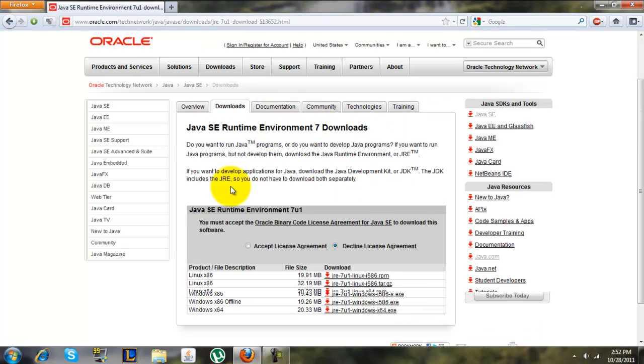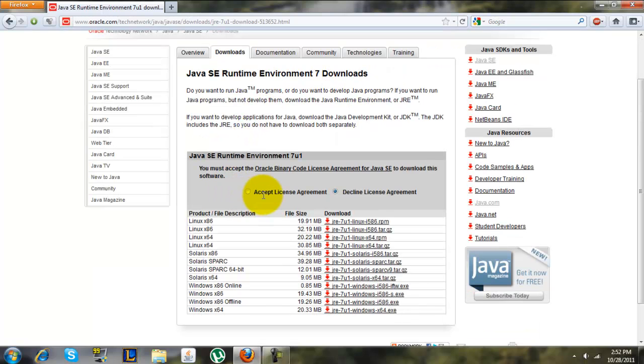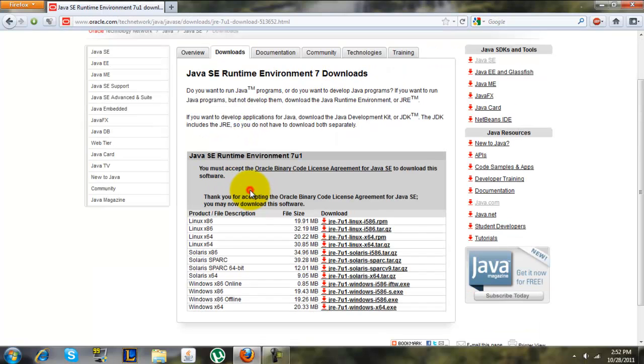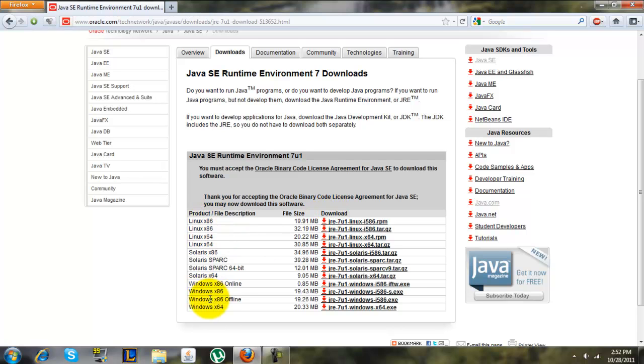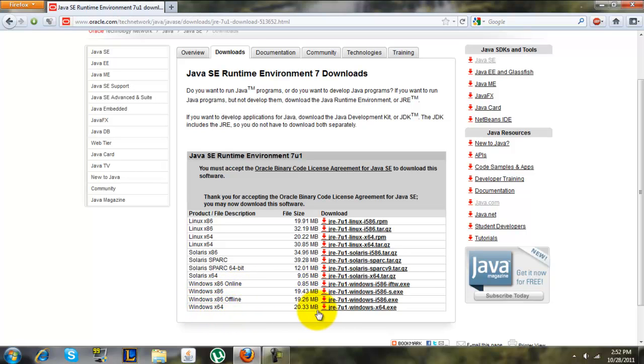Over here it says accept the license agreement, and then you select what kind of system you're running. If you're running Linux, click one of those. Solaris, one of those. If you're running Windows x86, use one of those. If you're running 64-bit, you'll use this one.